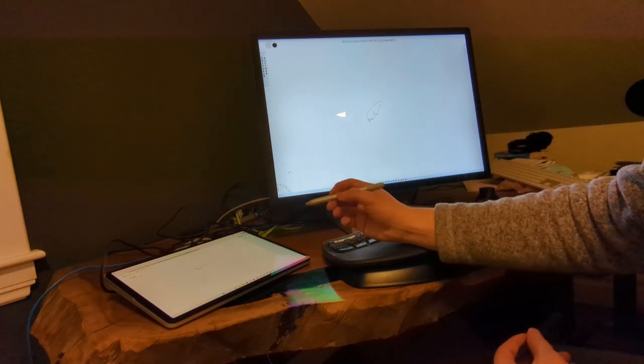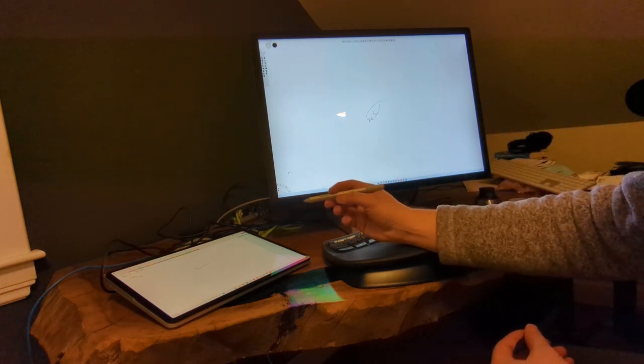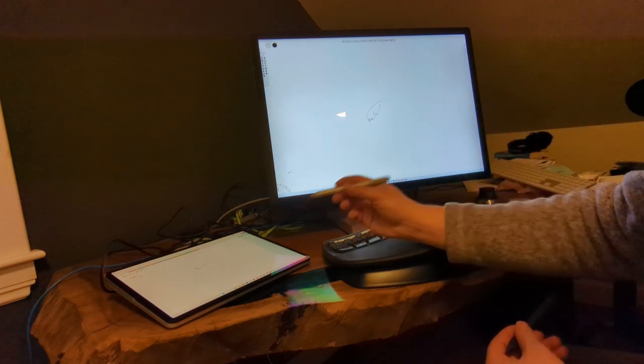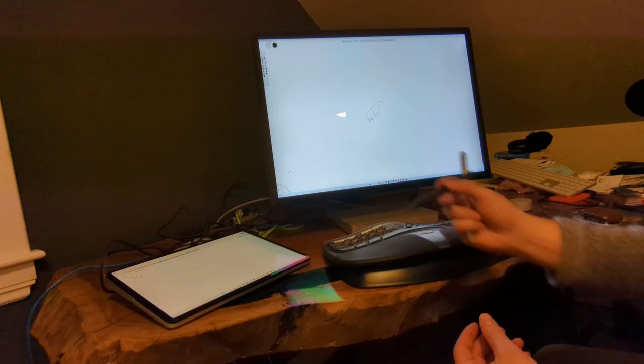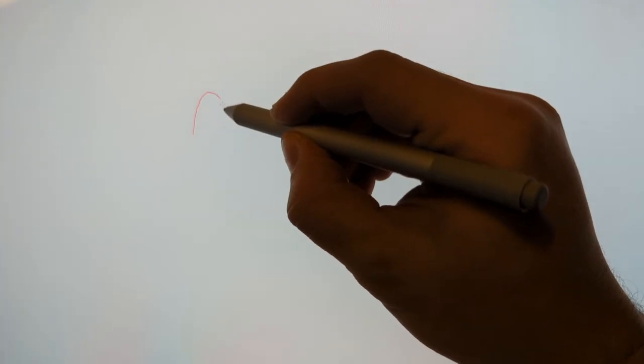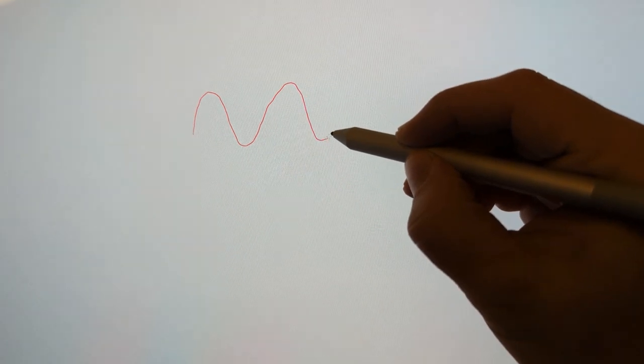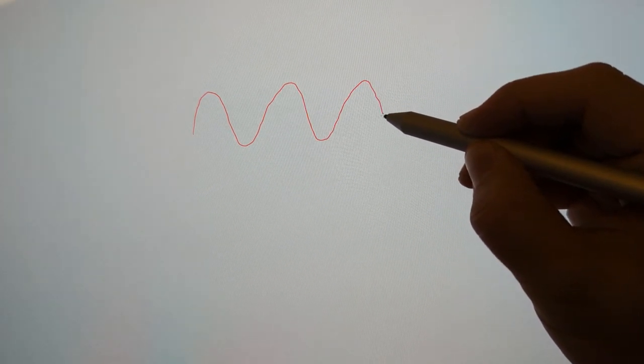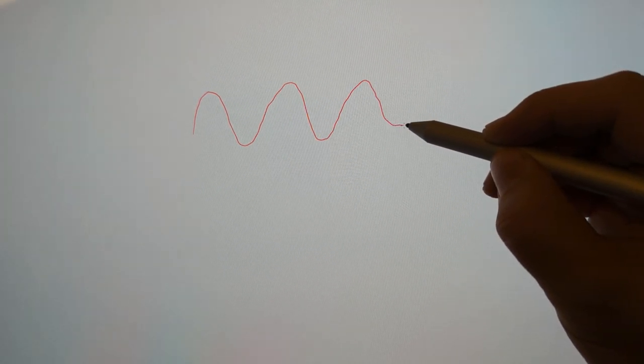The first disappointing feature of the Surface Studio 2 Plus is it ships with the older pen, not with the Slim Pen 2 with haptic feedback. And in fact, the original pen works pretty well on the Surface Studio 2 Plus.